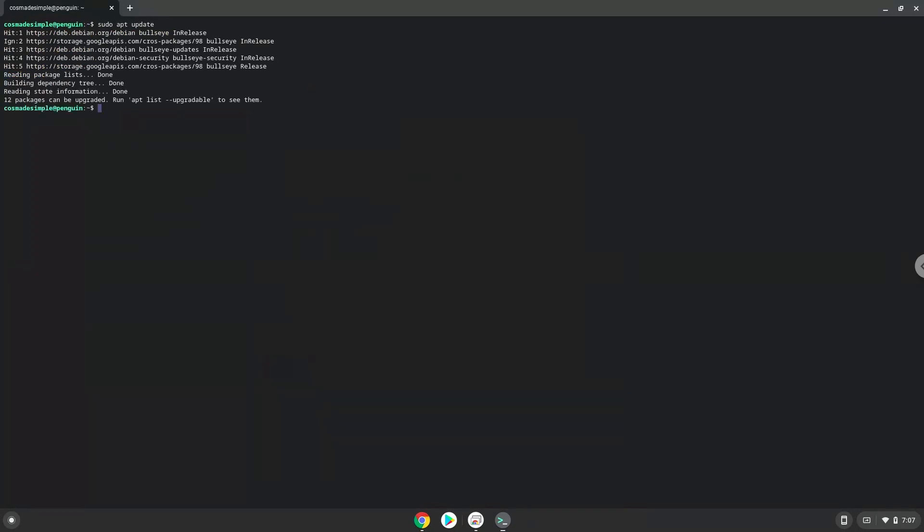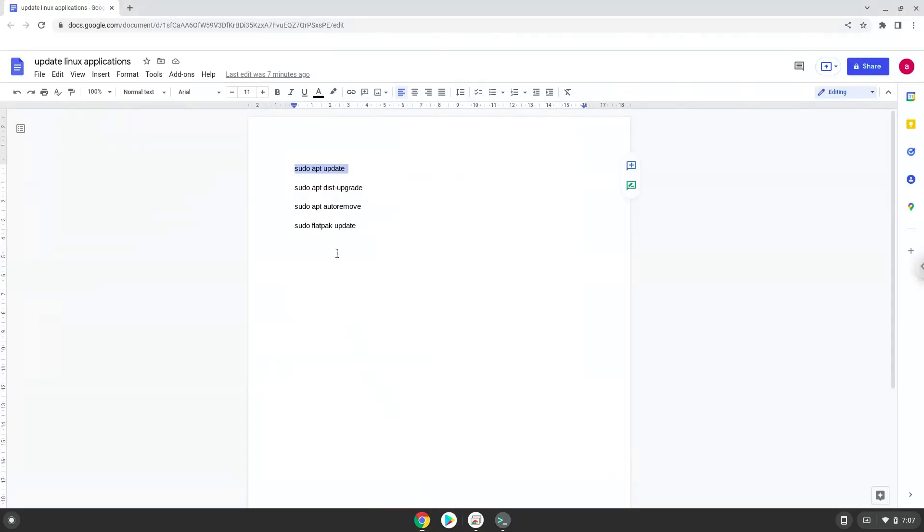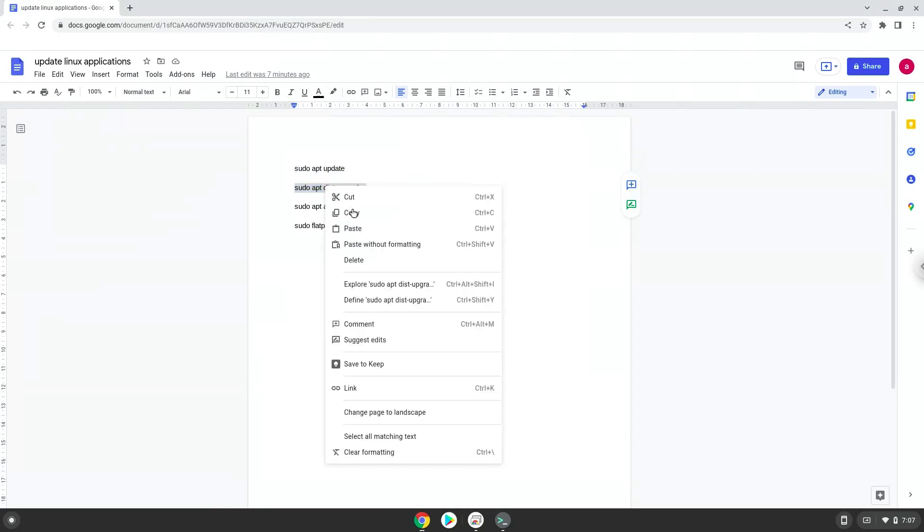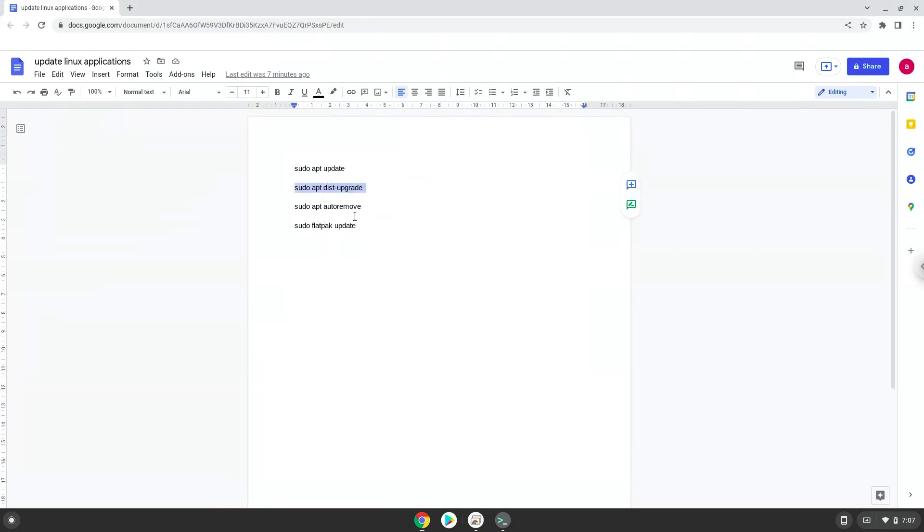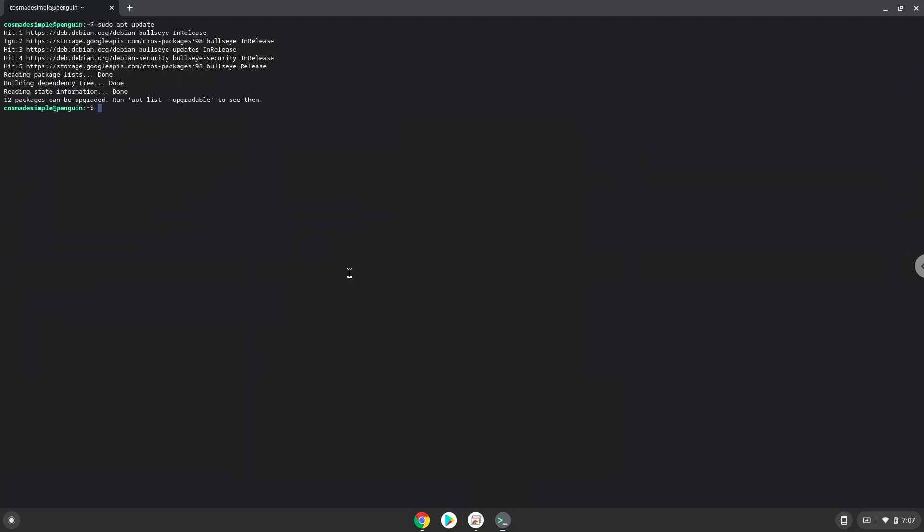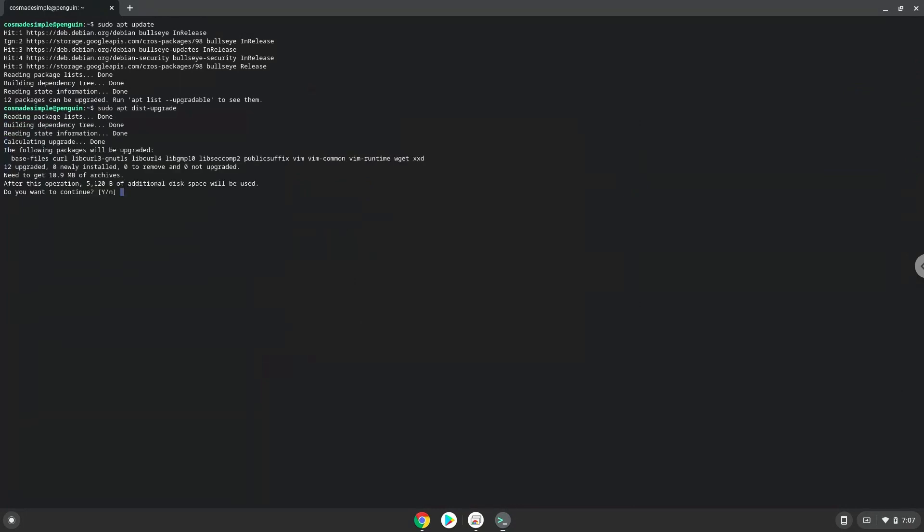Now we will install all the updates which are available. Press Enter to confirm the installation.